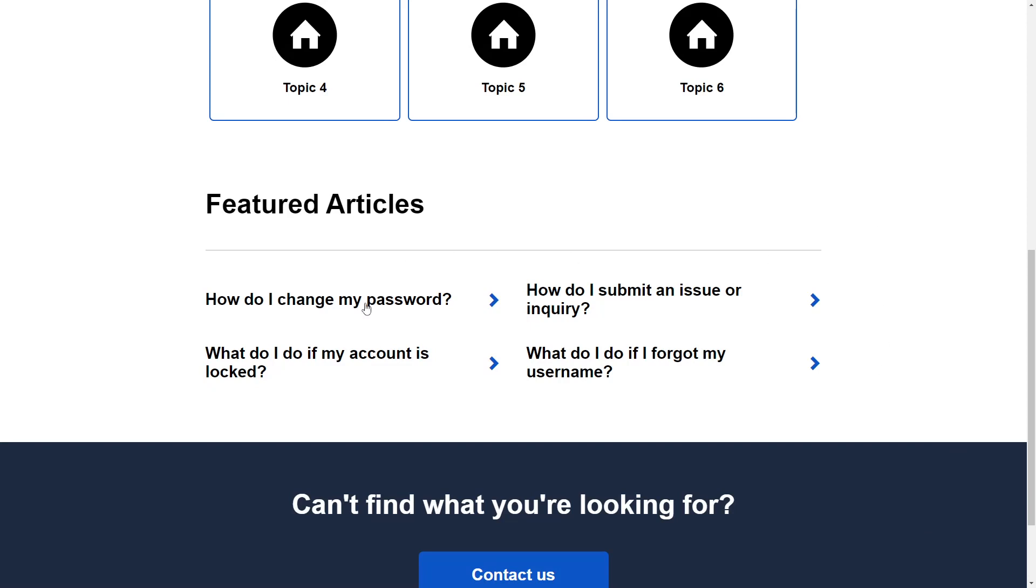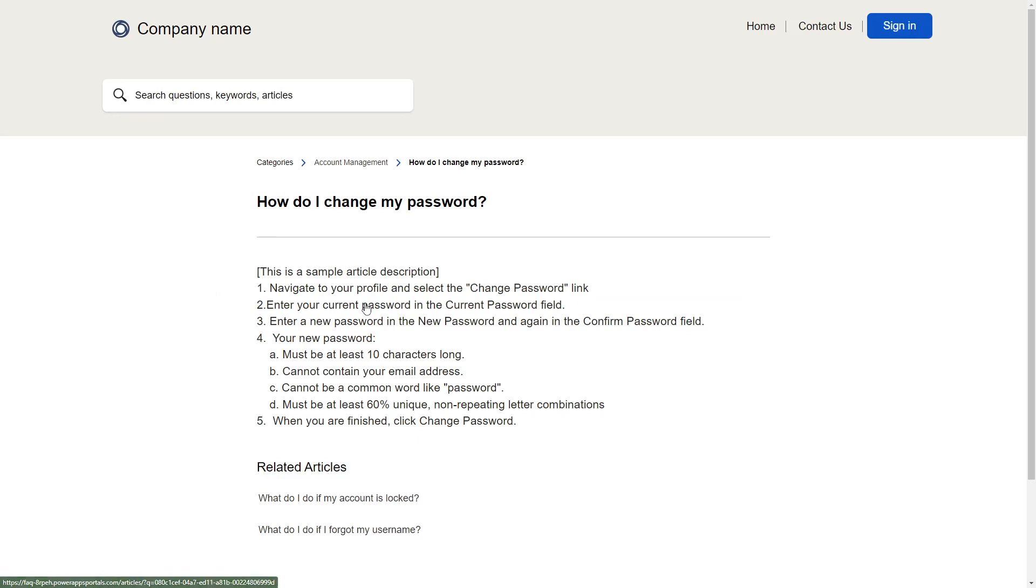The article's details screen displays the title and body of the article. Below that, it will display other articles with the same topic, if any exist.